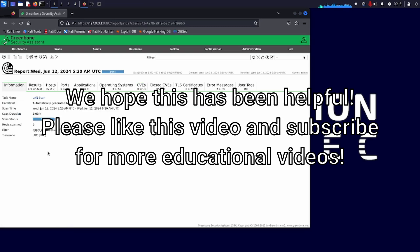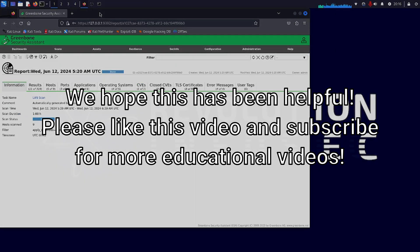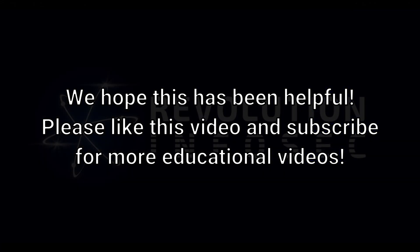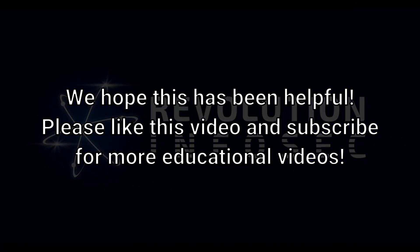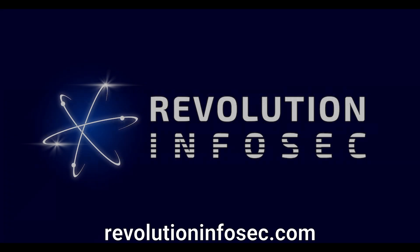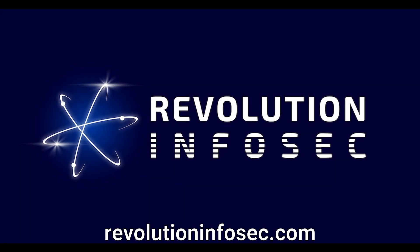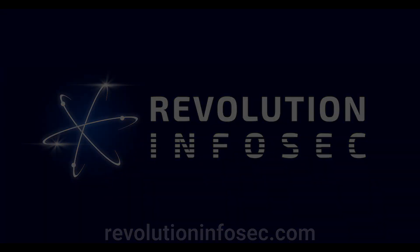So that's a very quick introduction to the installation process, and also the operation of the Greenbone OpenVAS system. I do hope you've enjoyed this guide. If you have, please press like, please subscribe to the channel. And until the next video, take care, and I'll see you soon.